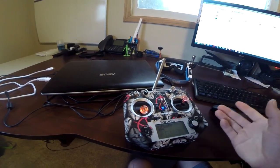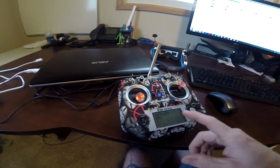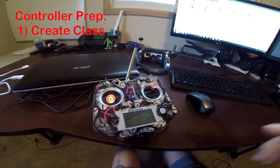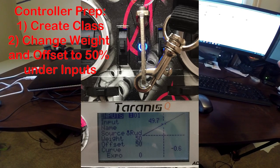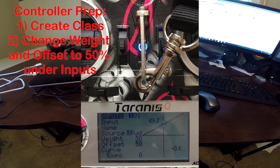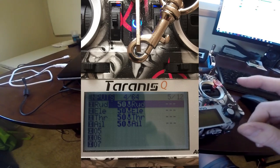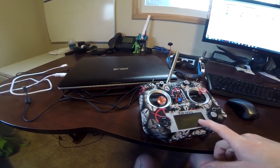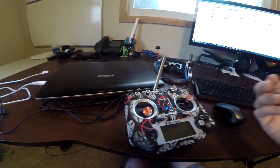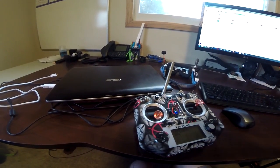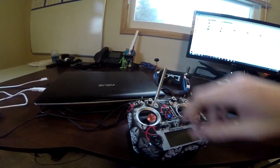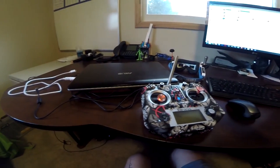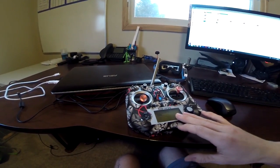But we'll get it turned on. You'll want to make a separate class for Liftoff, and you'll want to make sure you change your weight and offset to 50%. It'll be under your inputs page, page 4 for the Taranis QX7. The reason is these games don't read negative inputs, so you need to adjust basically its zero point within the controller. There's other videos out there if you need any other help with that.